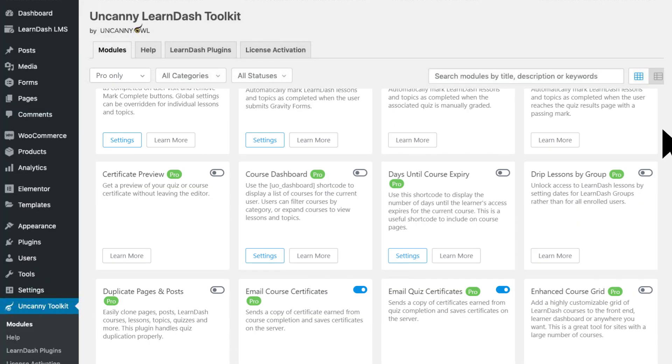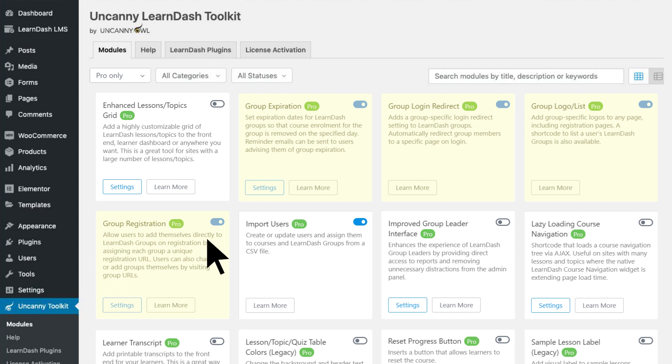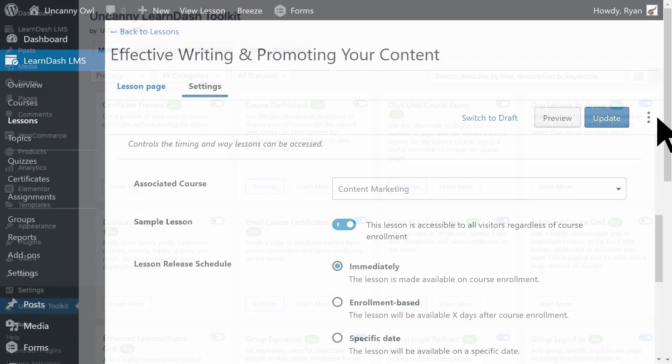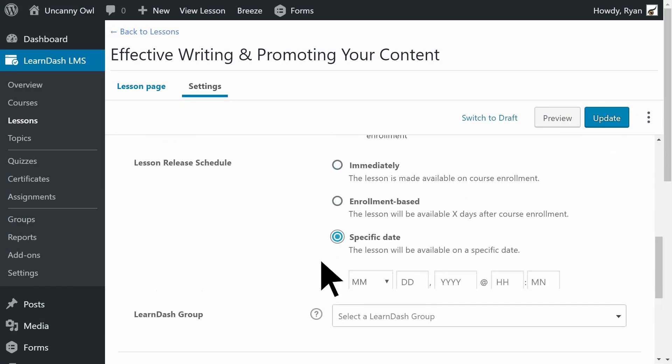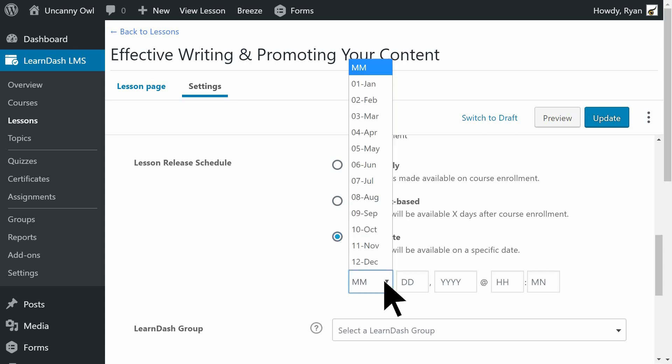If you use groups, you get four powerful modules that help you create streamlined, branded workflows for your groups. You can even drip feed lessons by date for individual groups instead of using the same unlock dates for all users.